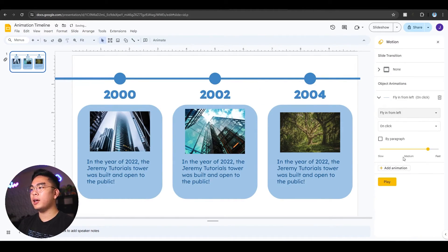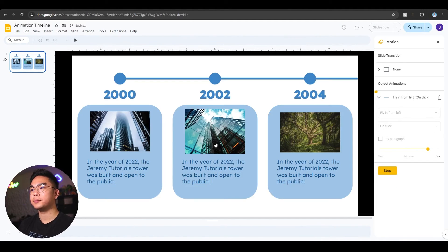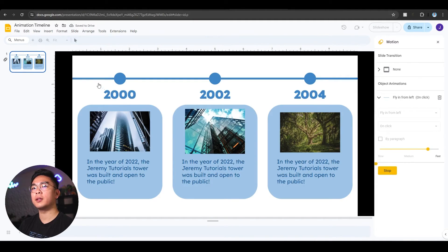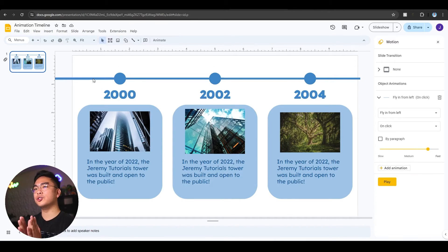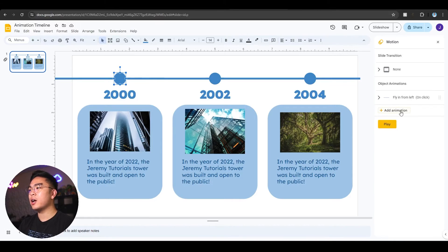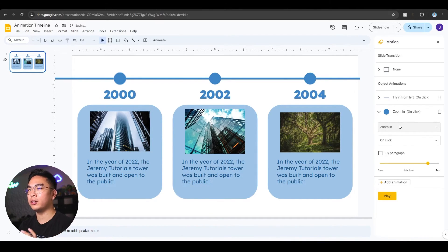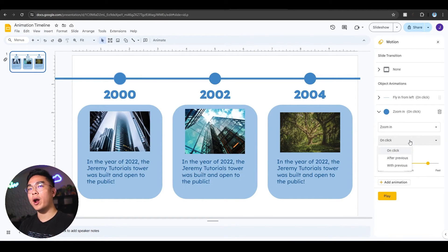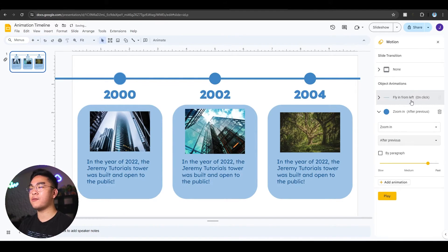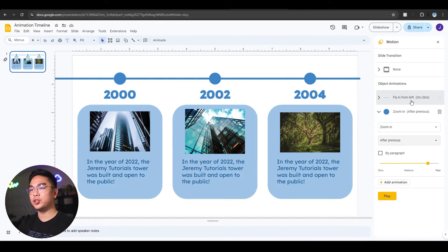So I'm going to play this and it should fly in from the left. You see how it's flying in, but it kind of has the illusion that it's drawing it out. Now after that draws out, I want to animate the circle next and make it zoom in — I wanted it to fly in from the left but a zoom in looks better. I want it to happen right after the timeline draws out, so I'm going to make it go After Previous, which means after this flies in from the left it's going to zoom in the circle.